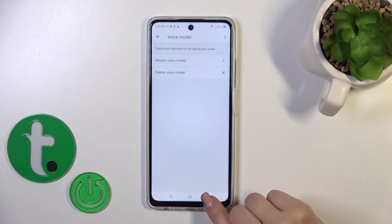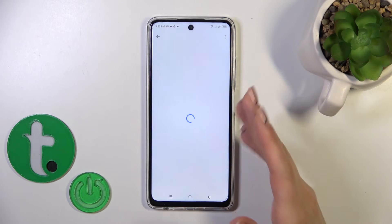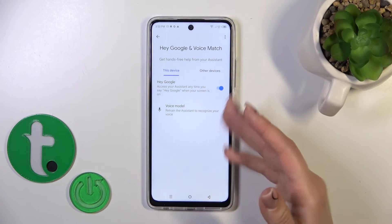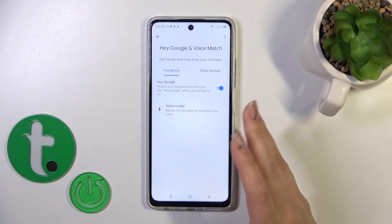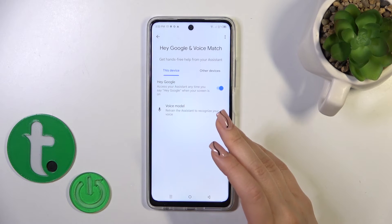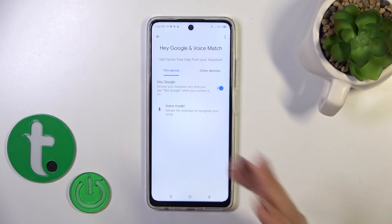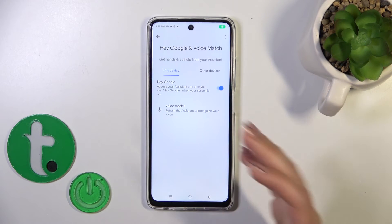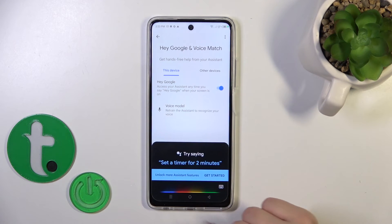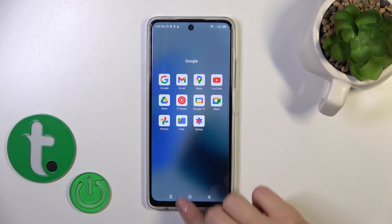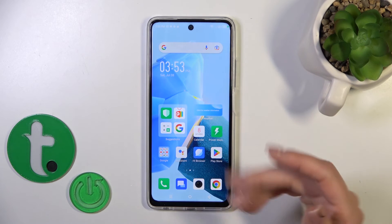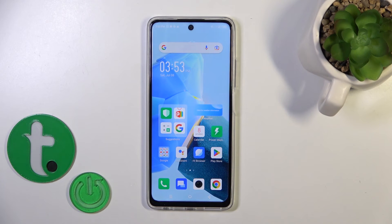Tap finish and now we can see that the Hey Google option is successfully activated. When we say 'Okay Google' or 'Hey Google', we can see that this option successfully works. So that's it. Thank you for watching, and if you find this video helpful, leave a thumbs up and subscribe.